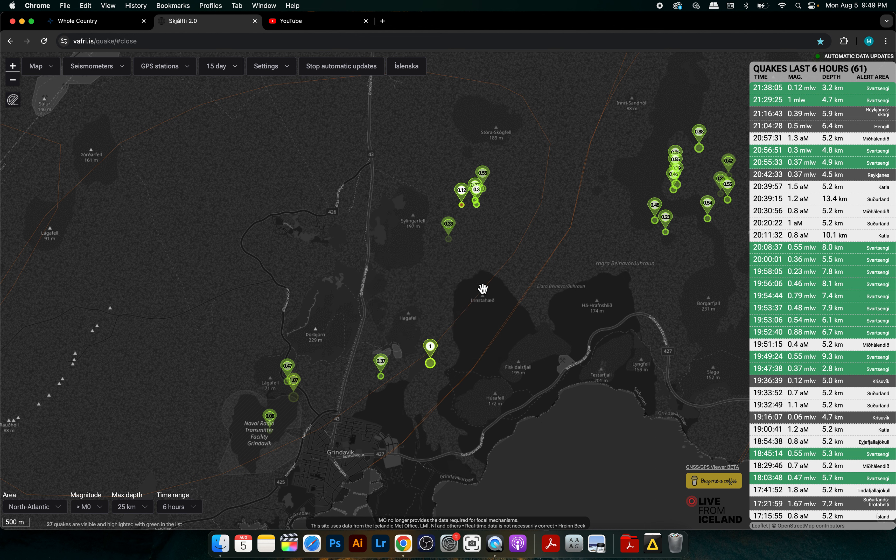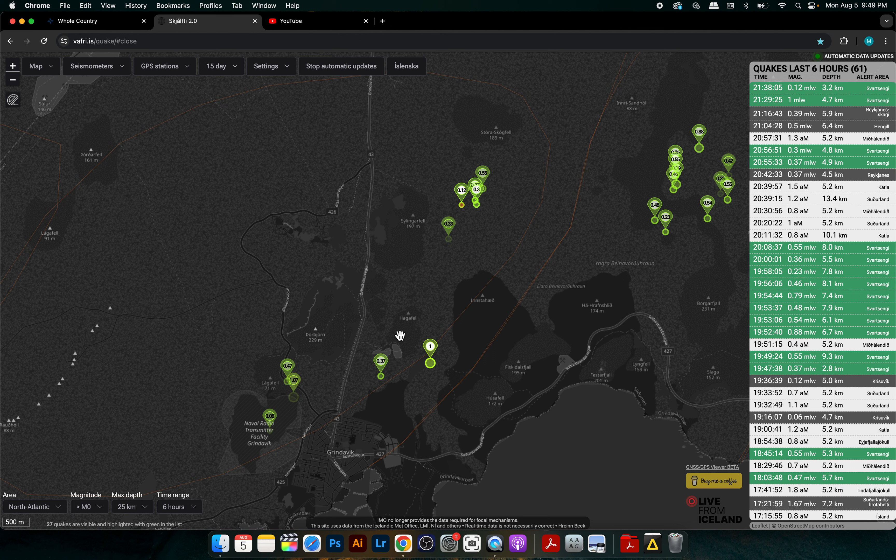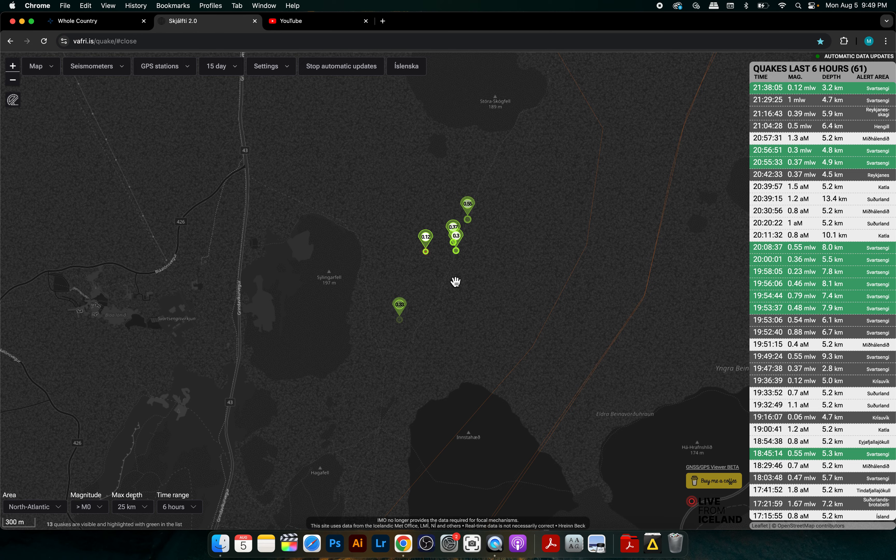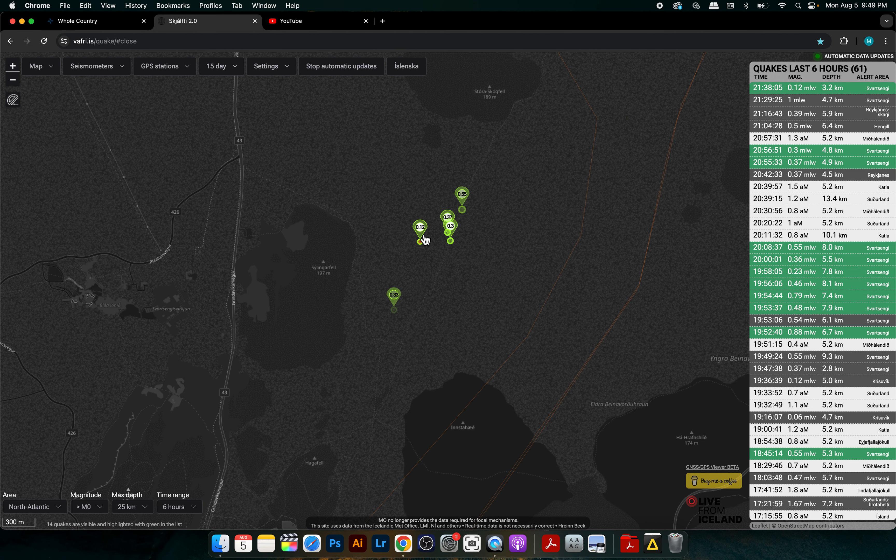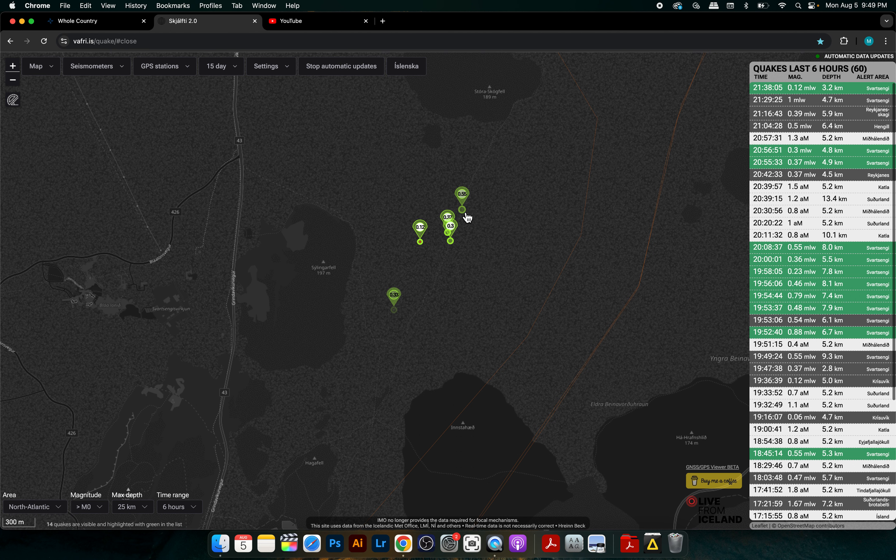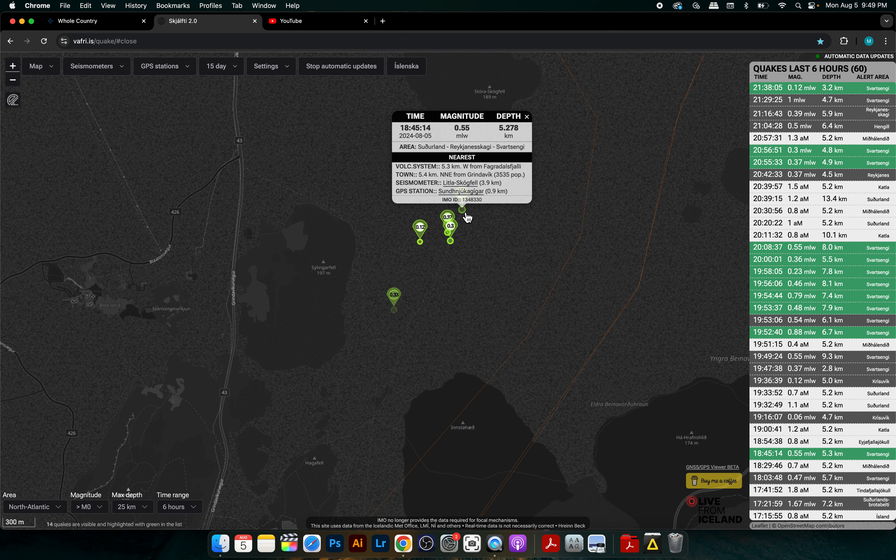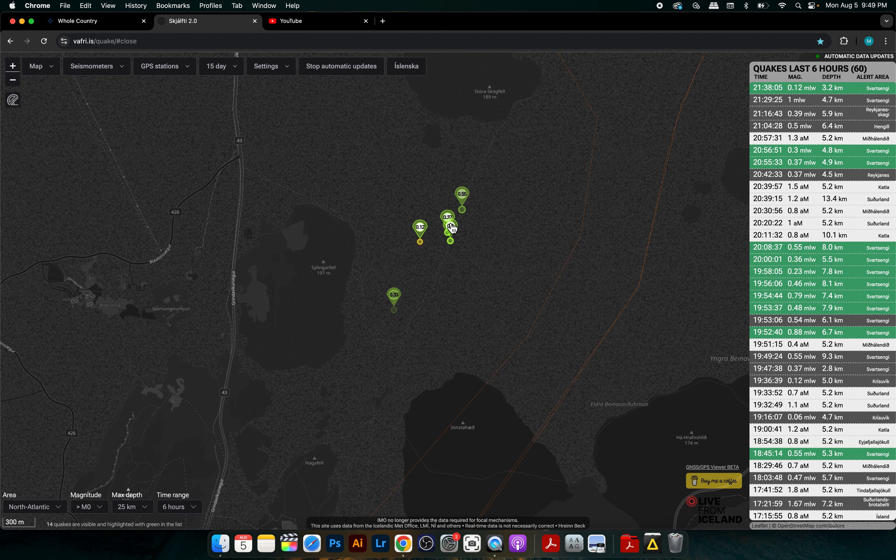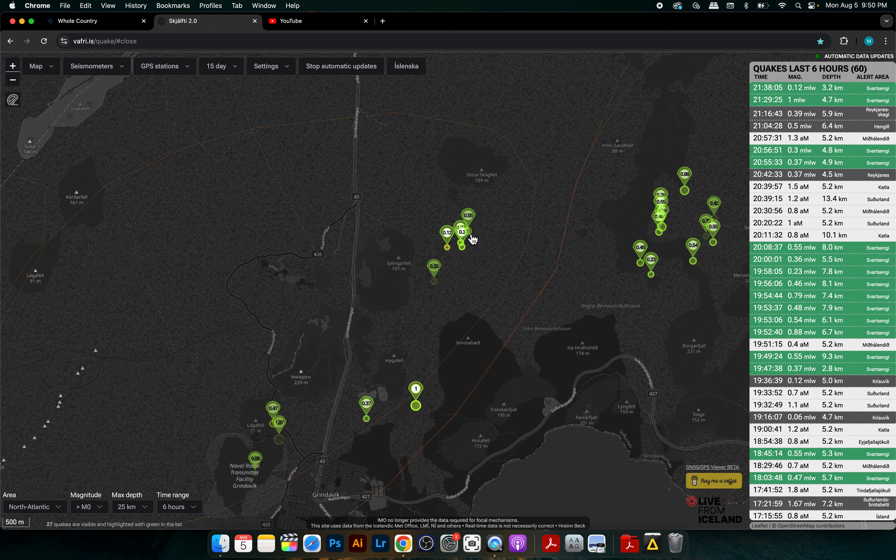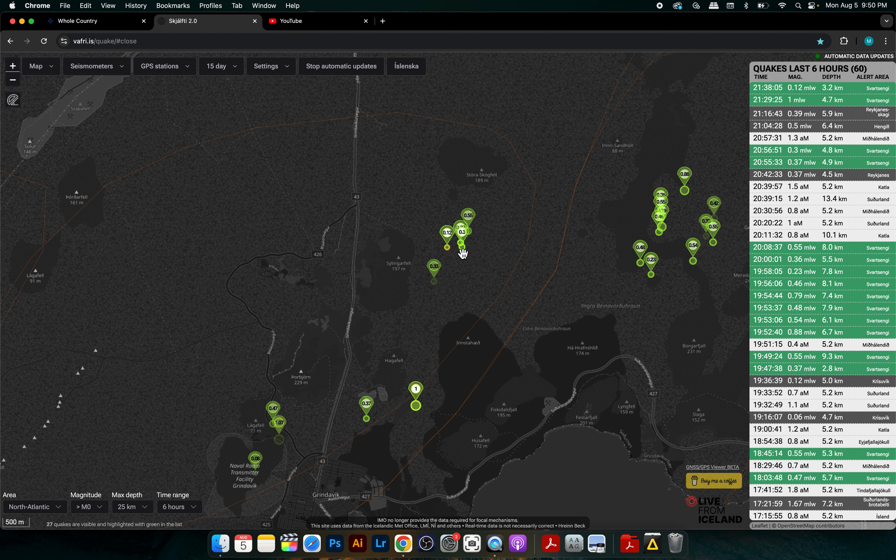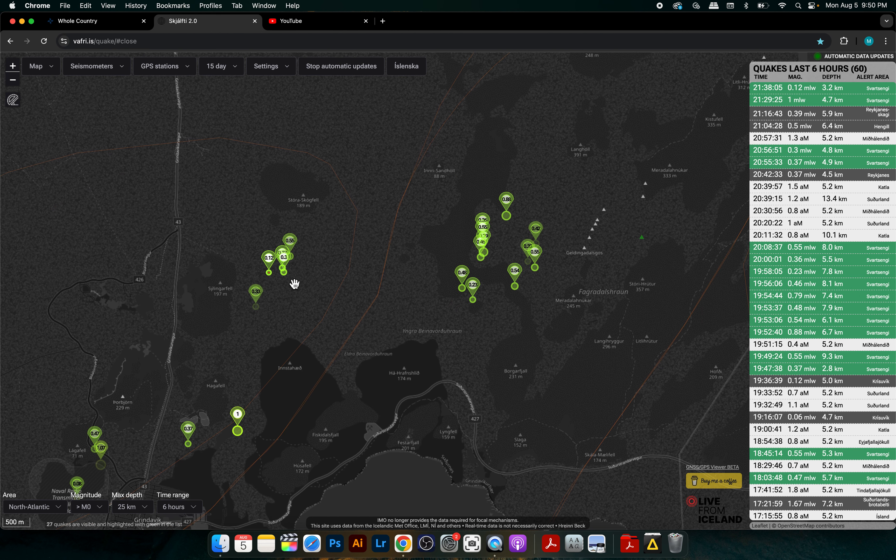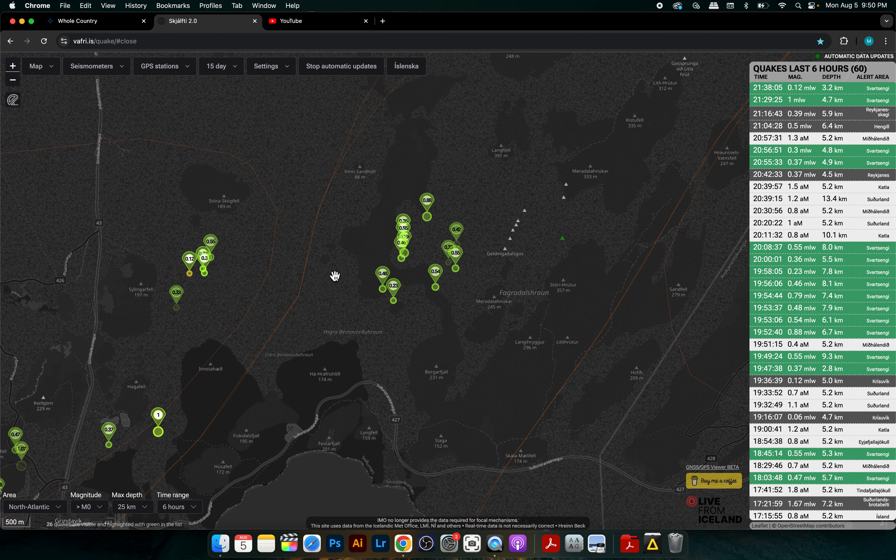There's more near between Sylingarfell and Stóri-Skógfell, so there's a lot of activity, but again it's very mild quakes as we can see. Another one here, 0.1 magnitude, 3.2 kilometers in depth. Here's a 0.5 magnitude at 5.2 kilometers in depth. This is closer to Stóri-Skógfell, but again this is the strip that runs north to south, parallel almost to the 43, from the last eruption.